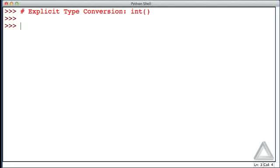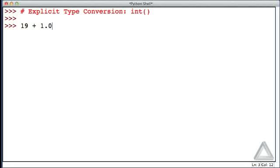We've seen implicit conversion before. We discussed how if we have an arithmetic expression, say the integer 19 plus the float 1.0, Python carries this out by implicitly converting the integer 19 to a float and then carrying out this operation.